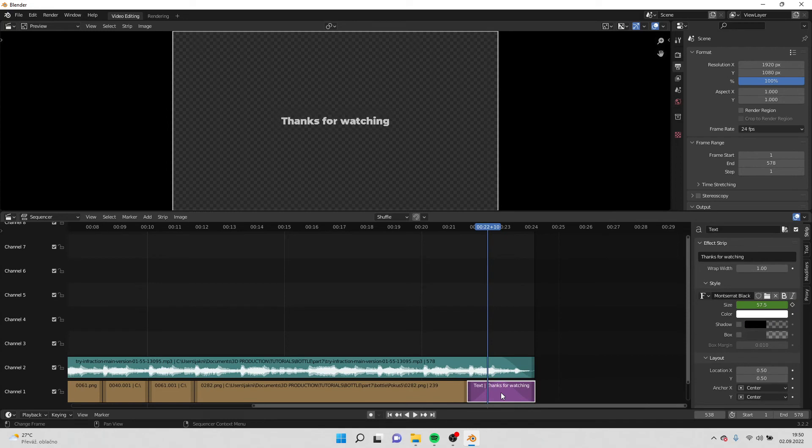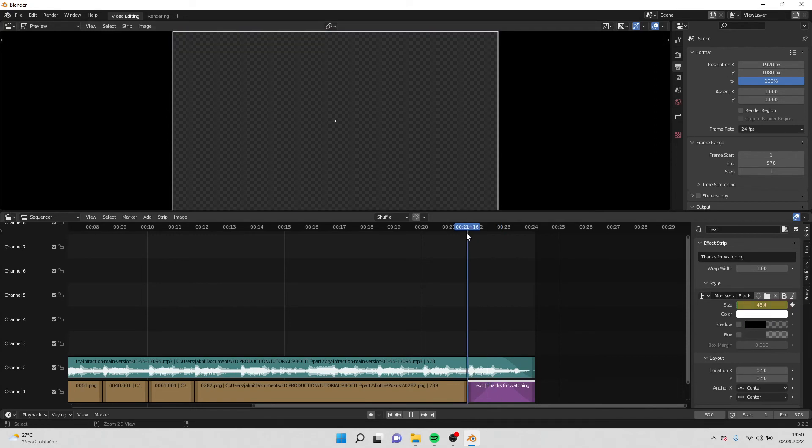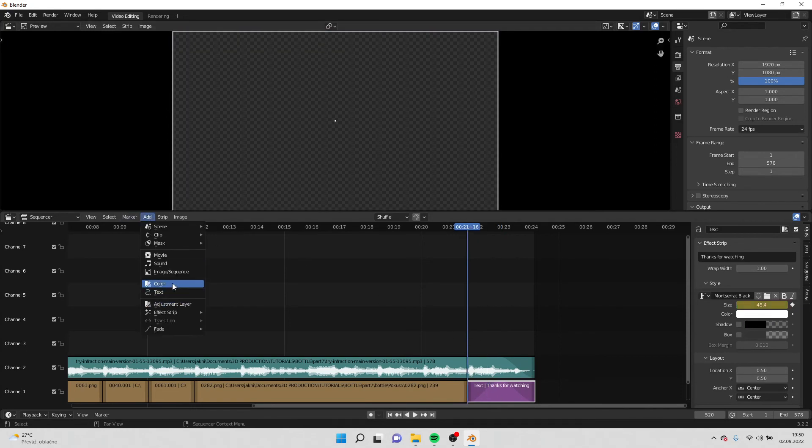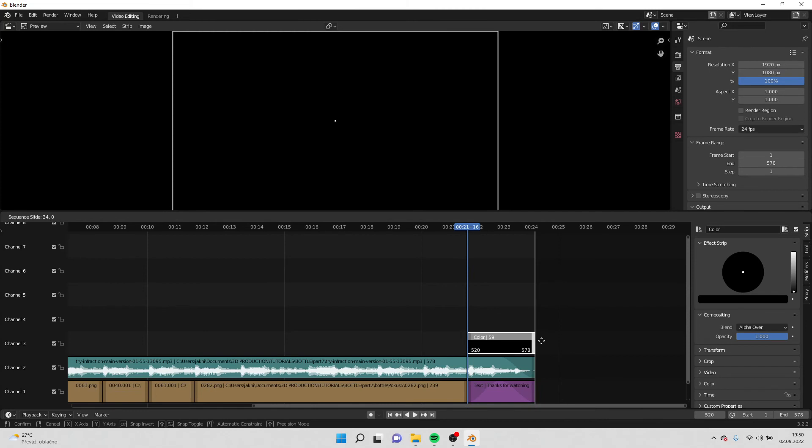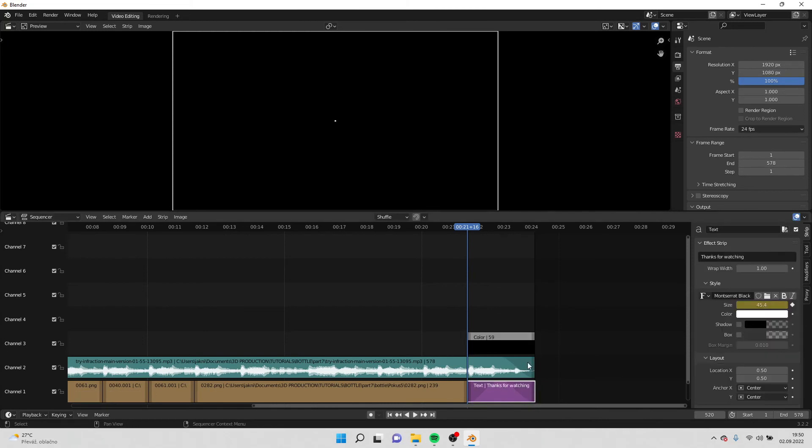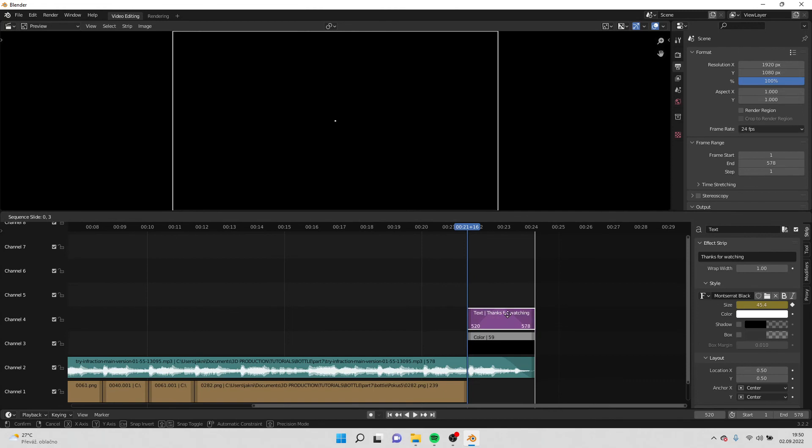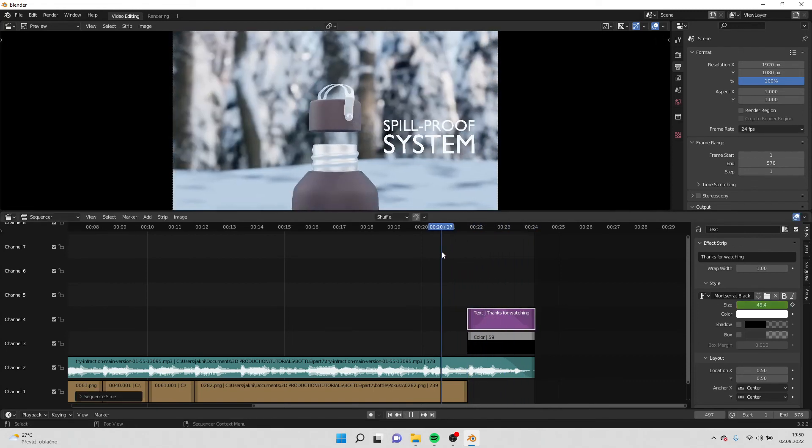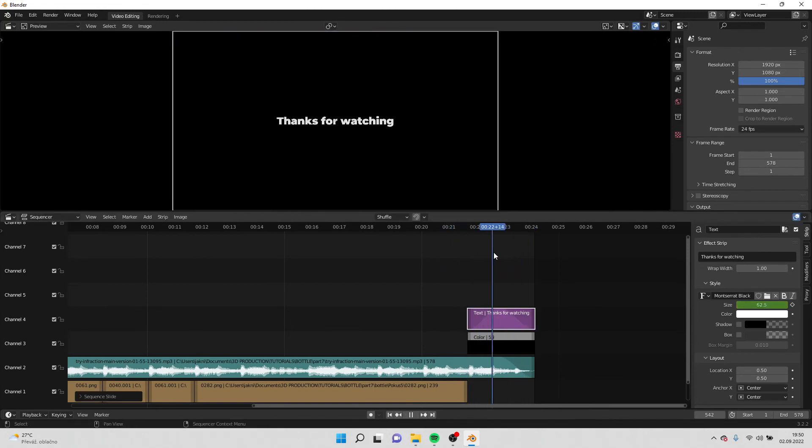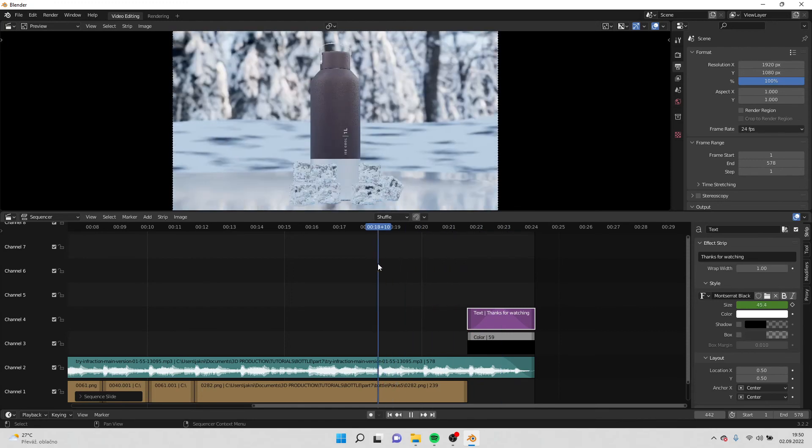What I can also do, I can add a color, select the edge, G and control to snap it. And right now if I move the text above the color, it will be visible like a black screen like this. So when I play it, it will look like this.